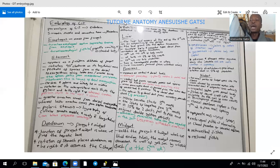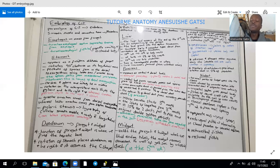One may ask why there is obliteration followed by re-canalization of the lumen of the esophagus, the duodenum, and parts of the intestine. It is simply to allow for development of specialized epithelium within those parts of the developing GI tract.